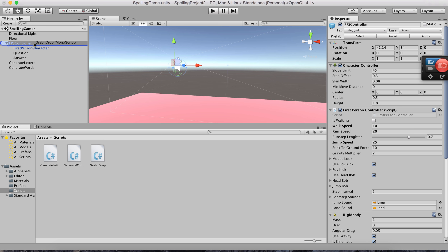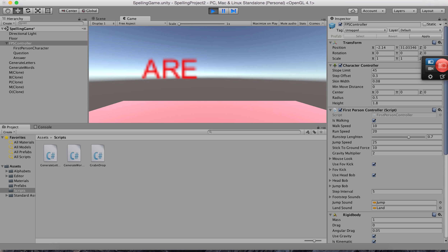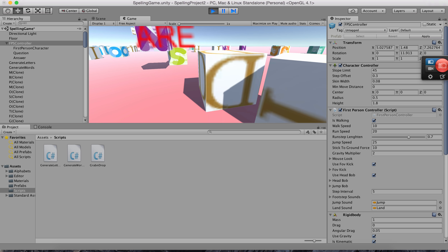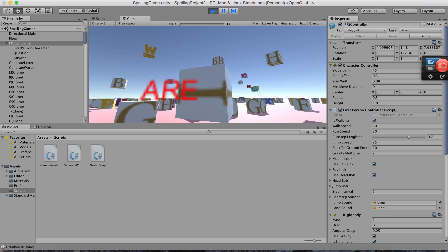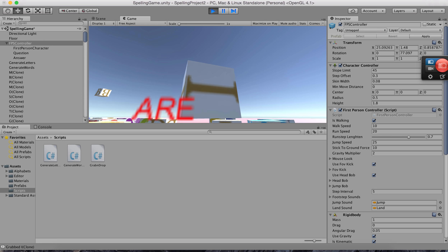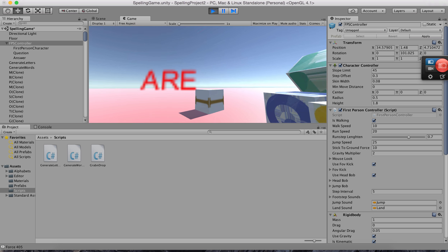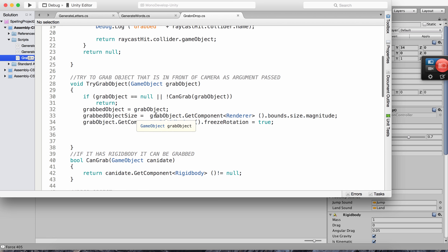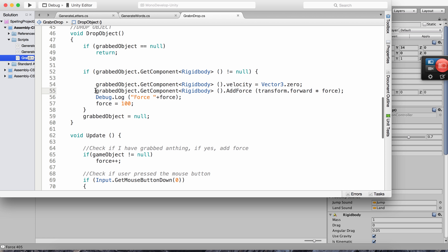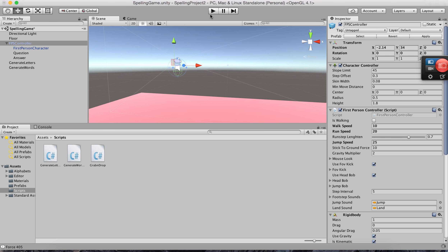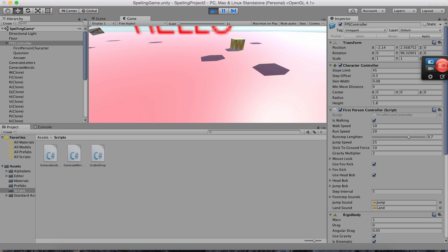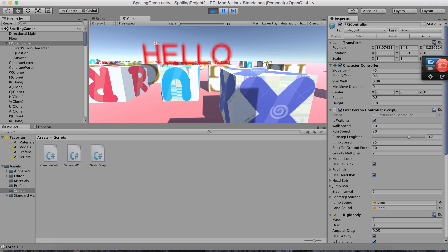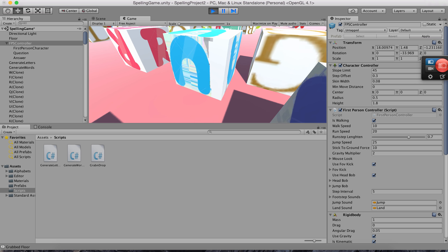The Grab and Drop script is now on the FPS controller. I can grab the nearest letter by clicking the mouse — it's grabbed and I can move it in 3D. That's manipulation. When I release it, it adds a force — I'll disable that force-adding line so boxes don't fly off. Now I pick up W and when I leave it, it just drops cleanly.